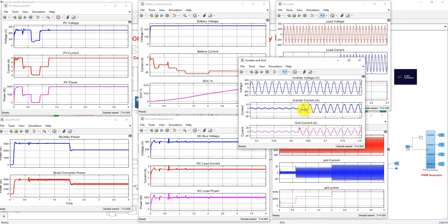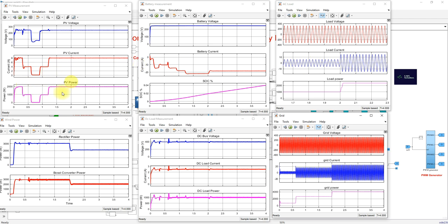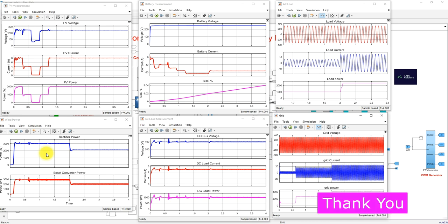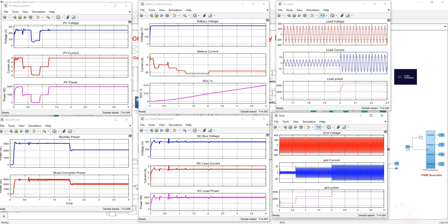This is the operation of the grid-connected PV system with the FUSI MPPT algorithm. With the FUSI MPPT algorithm, we are extracting maximum power from the PV and also from the wind. This is how the model works. Thanks for watching our videos. Kindly subscribe to our channel and click the bell, like, and notification for upcoming videos. Thank you very much. Bye.